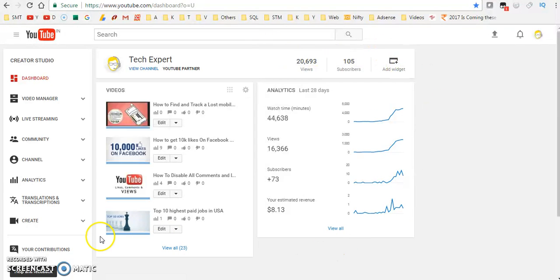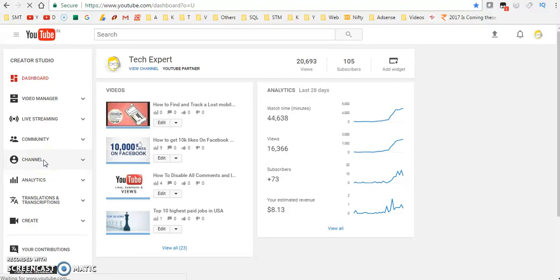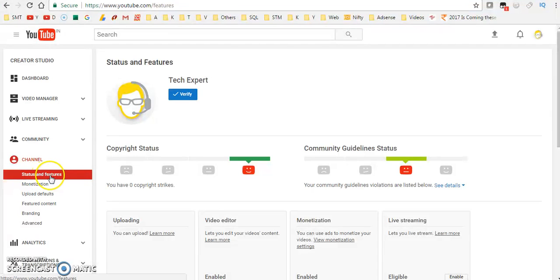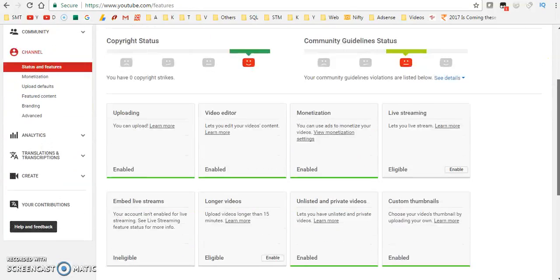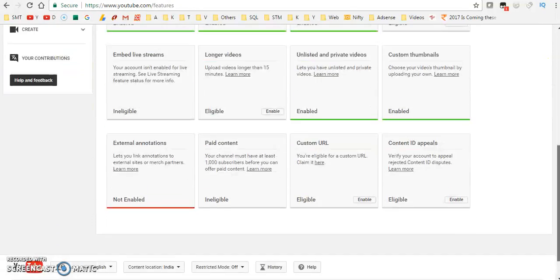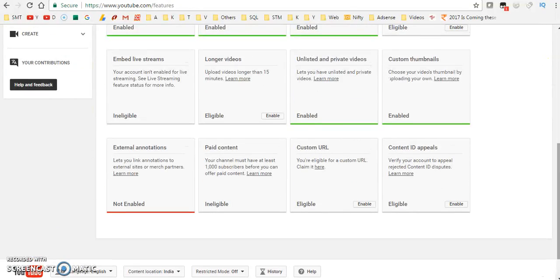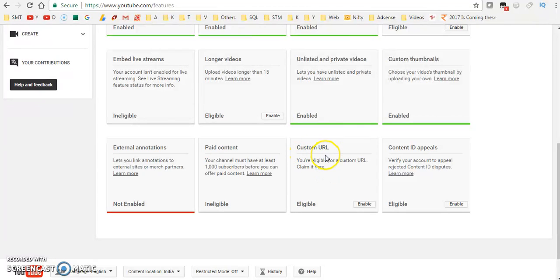Here we have to click on Channel. After that, click on Status and Features. By default it will come. Just come down.